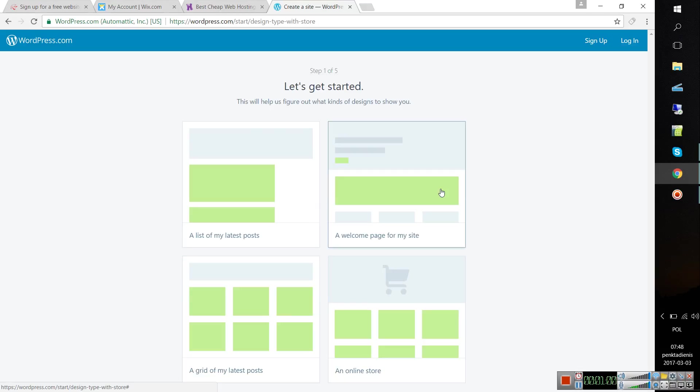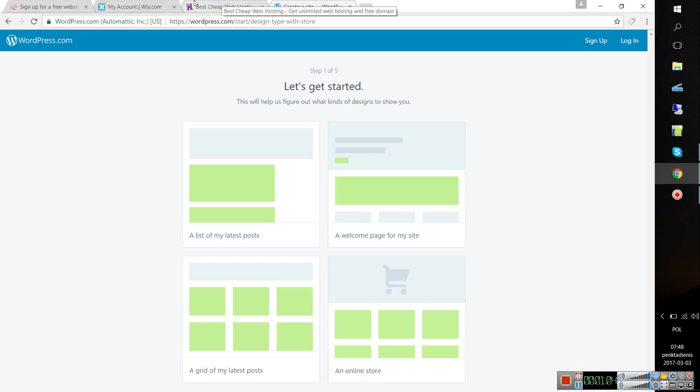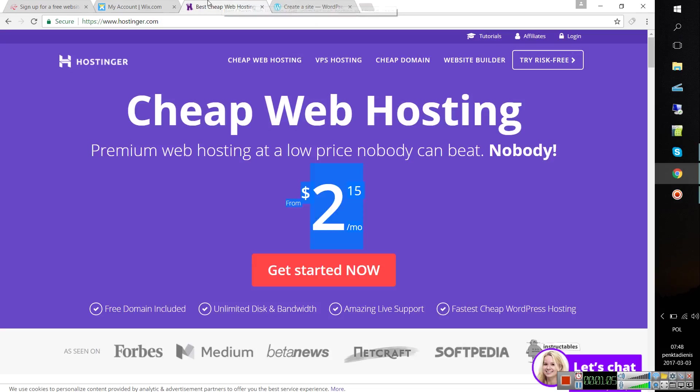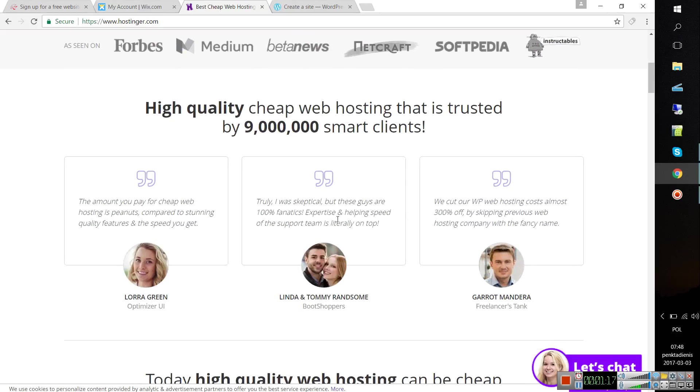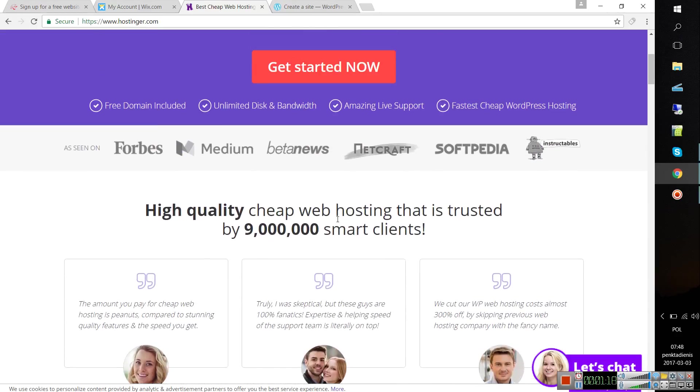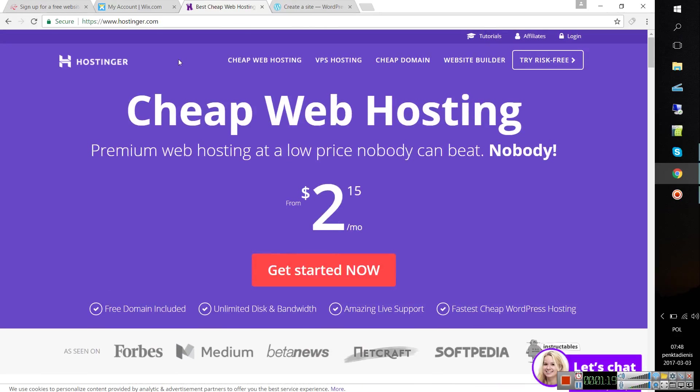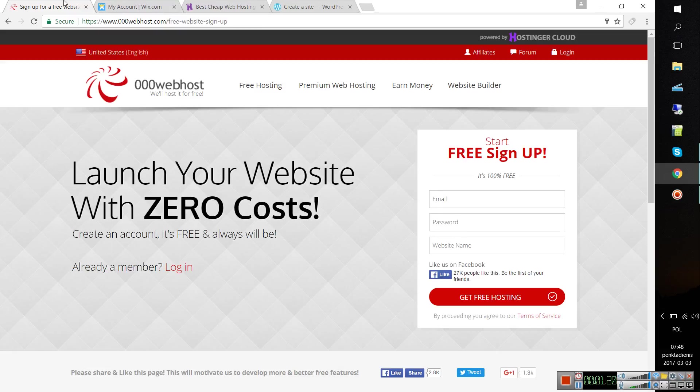There is a very interesting hosting website called Hostinger, but it used to be free. Now it's from 2.15 dollars per month, so that's not free anymore. But the best solution will be 000webhost, which is totally free.